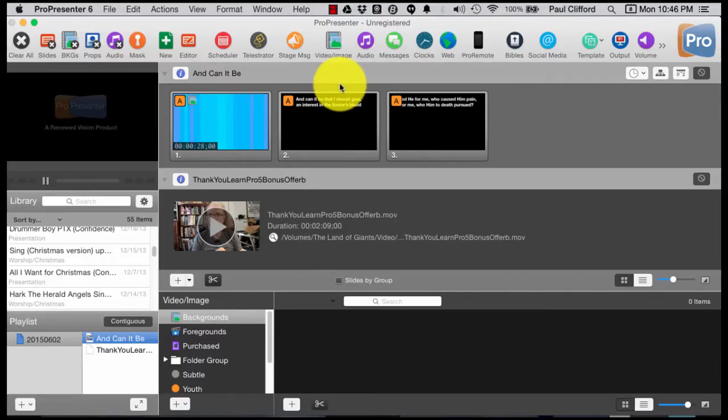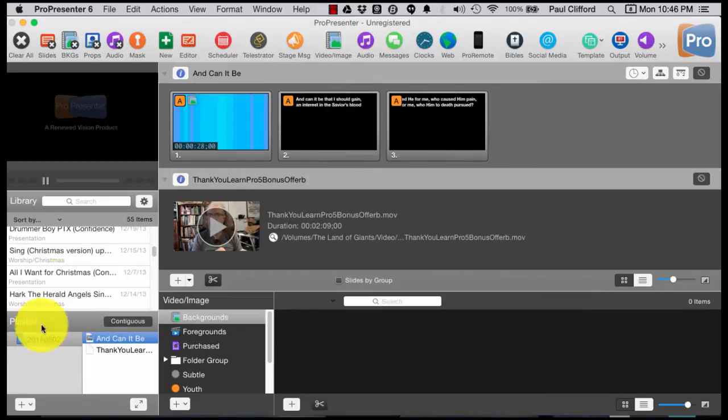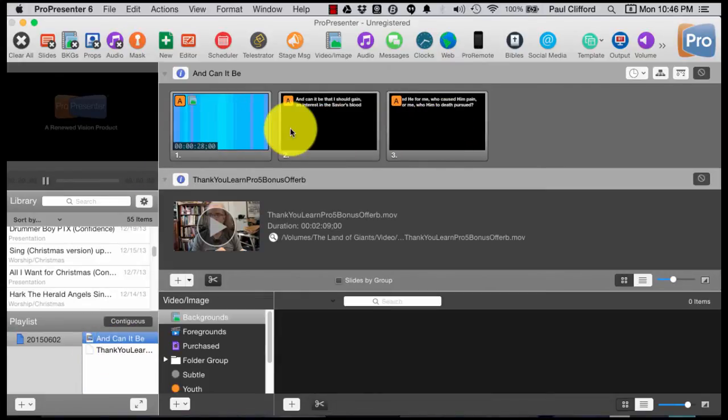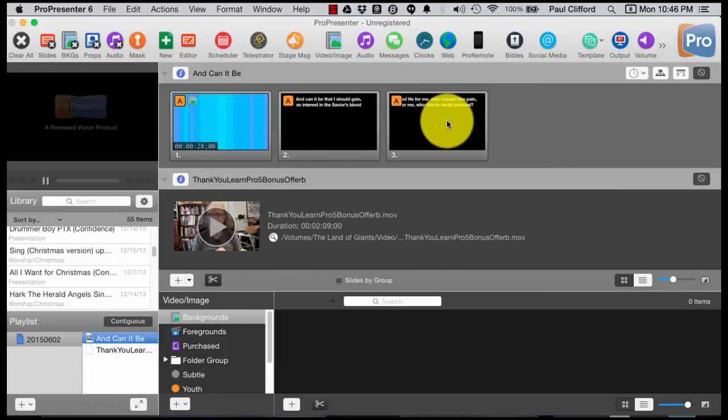If you saw the last video where I talked about our first presentation, basically I created a playlist, and then I edited each slide and typed in the lyrics one at a time. Now, you might be thinking that seems like a lot of work, and you'd be right.